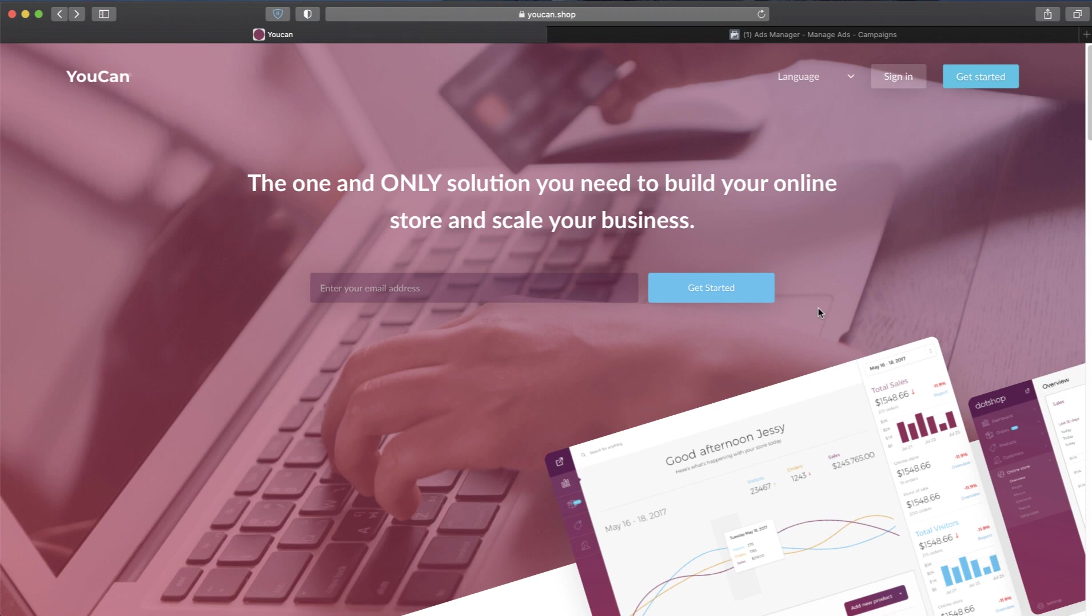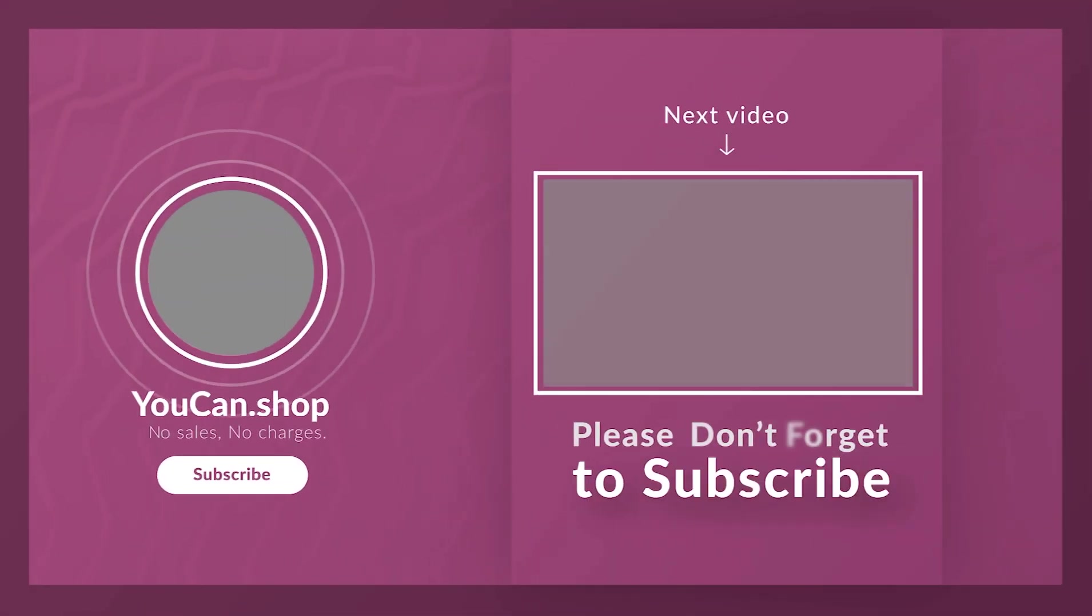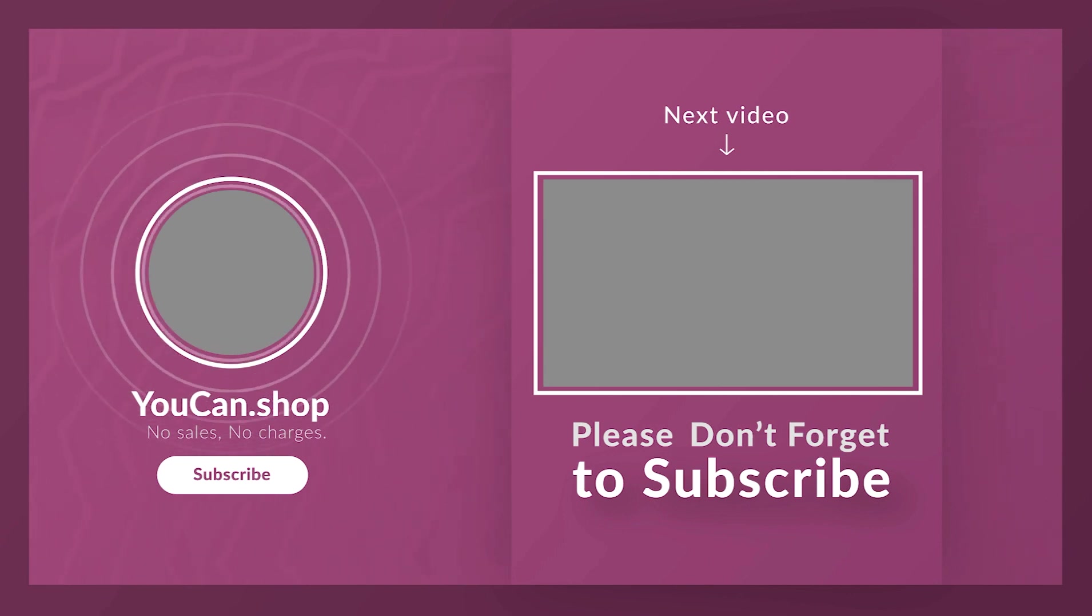Further explanation of the COD manager will be available in the next video. YouCan sales, no charges.